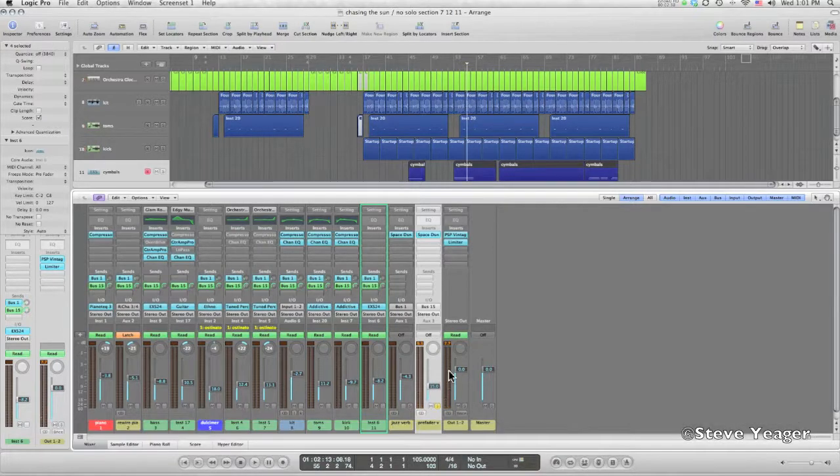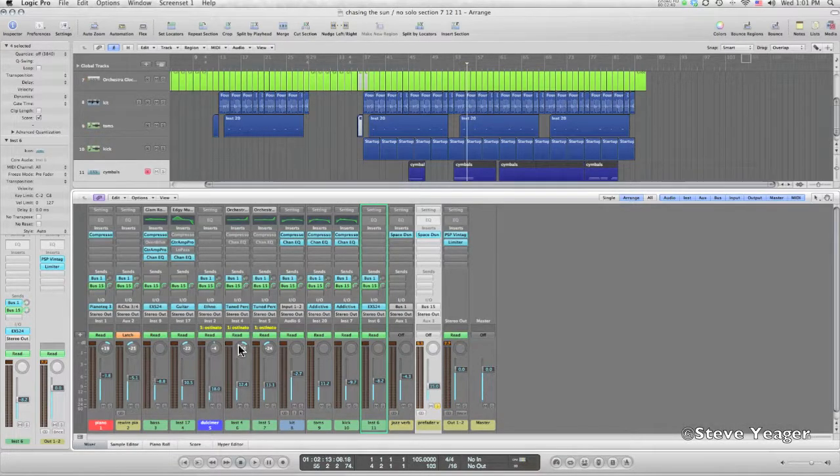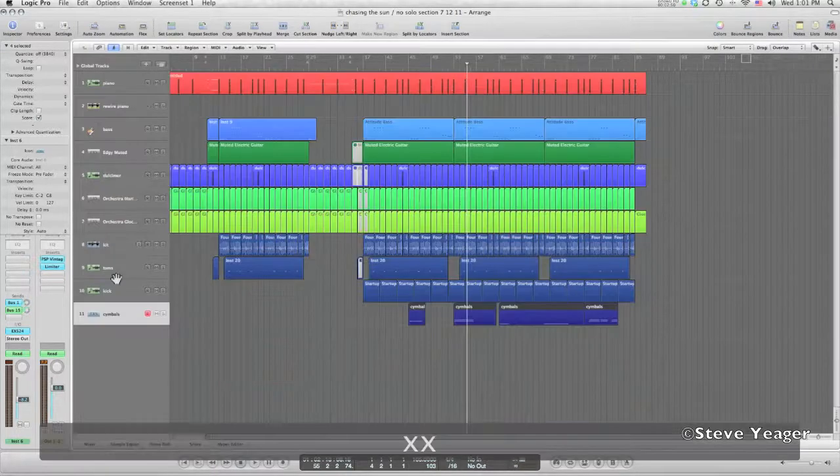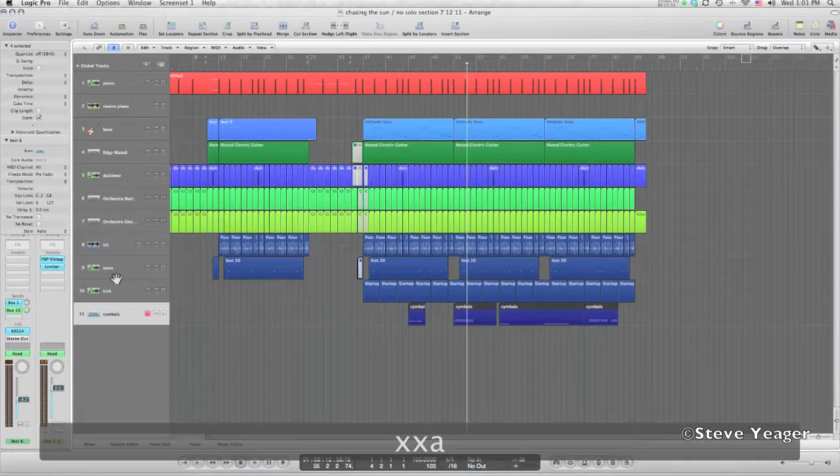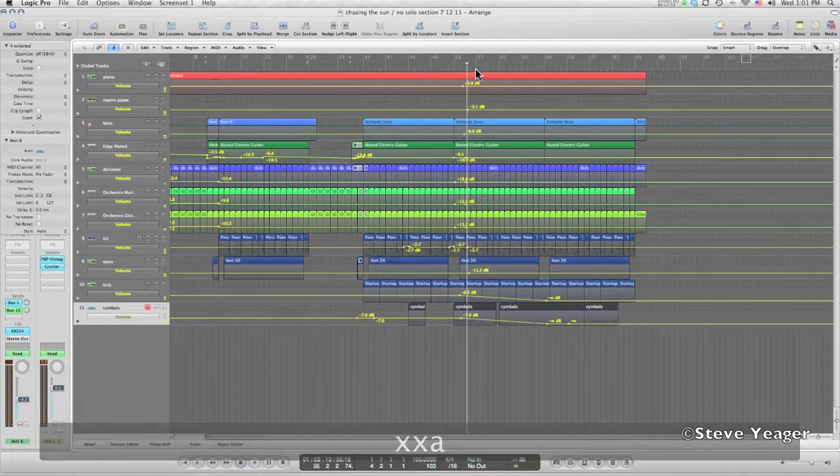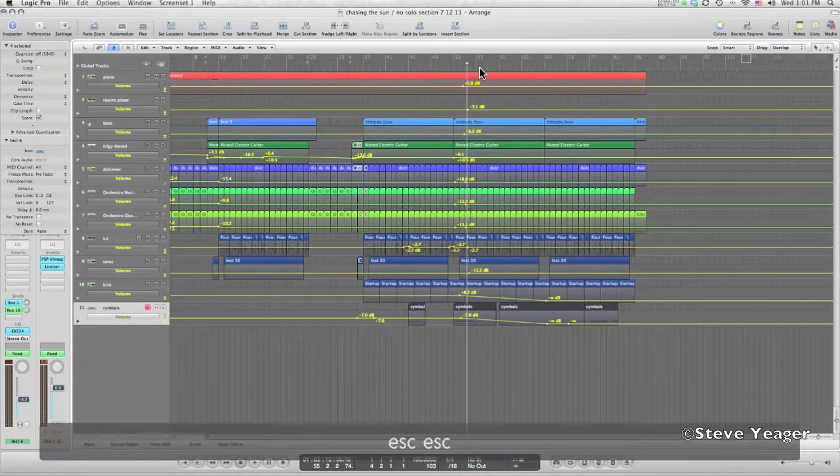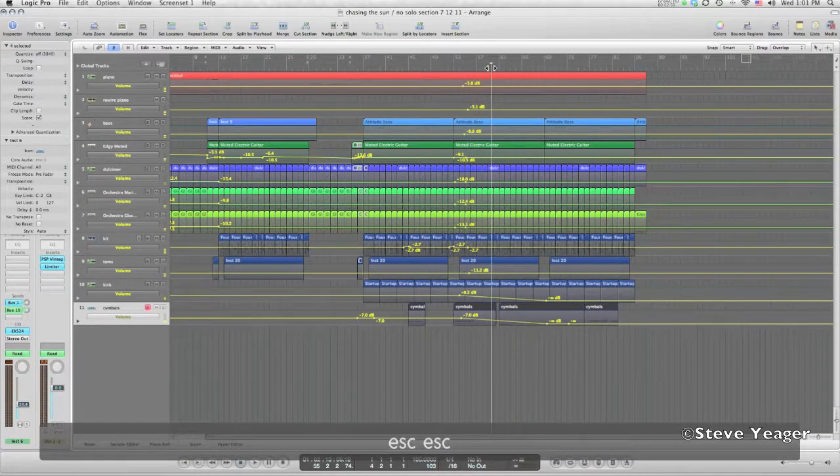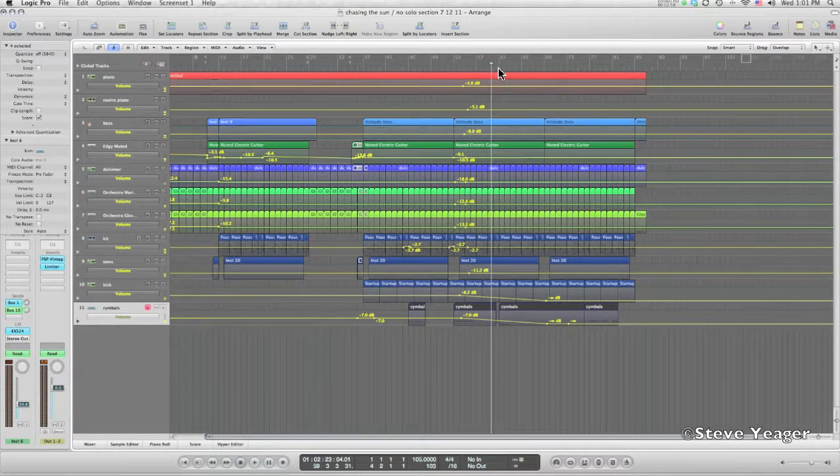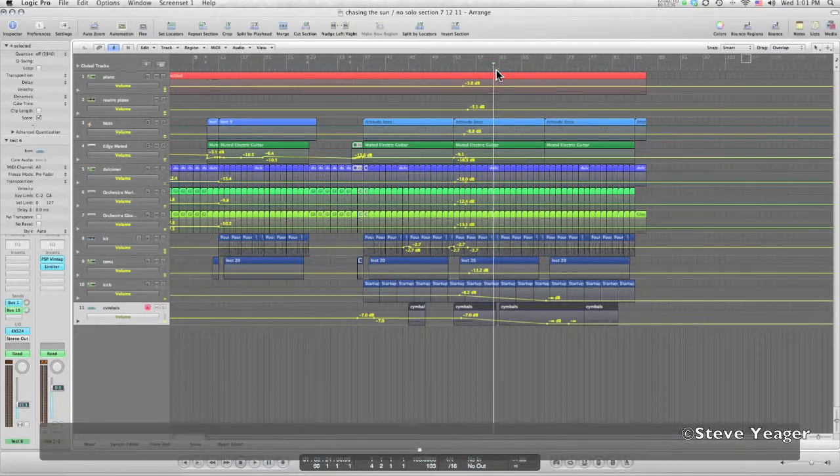And that's kind of the effect of the sound that I want anyway at the end, but we still need to get rid of the dry signal coming in. So here's how you do it. I'm going to turn on automation on all these tracks.